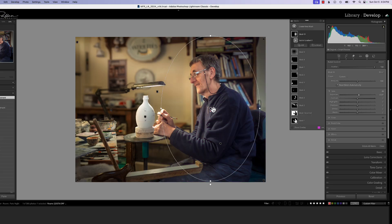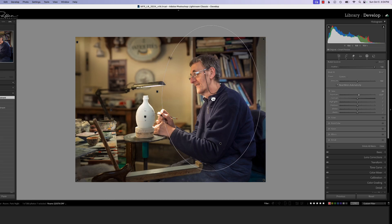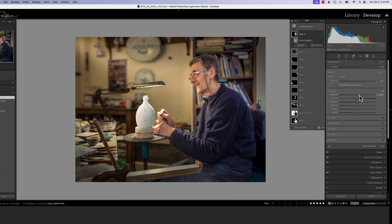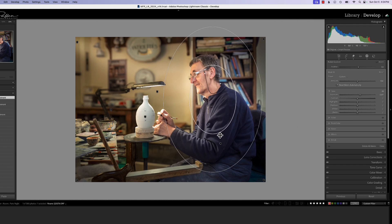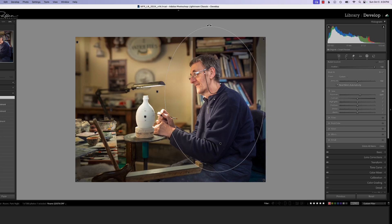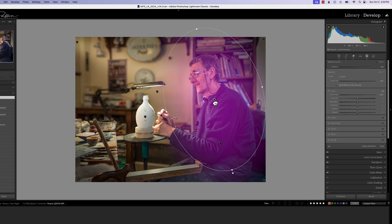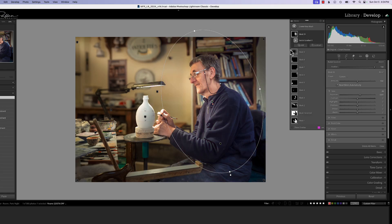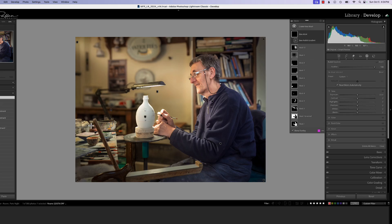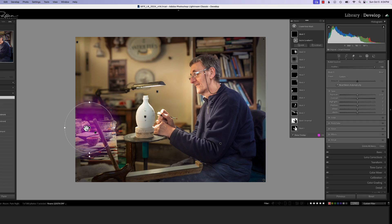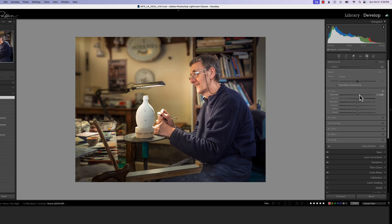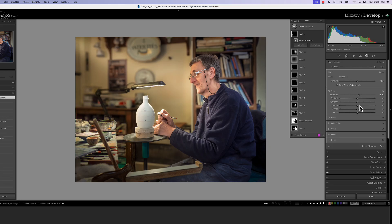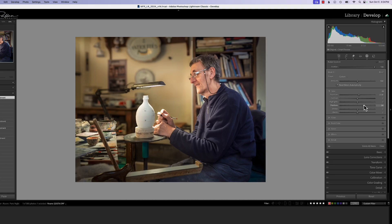We'll bump the exposure up just a tiny bit and move it around to see exactly where we want the light to be. You can also change the feather to help direct the light more. I don't like a lot of feather on a spot — I like it to be very soft. We'll grab another radial gradient and come over here for another spot, again very small touches, maybe even a little shadow.